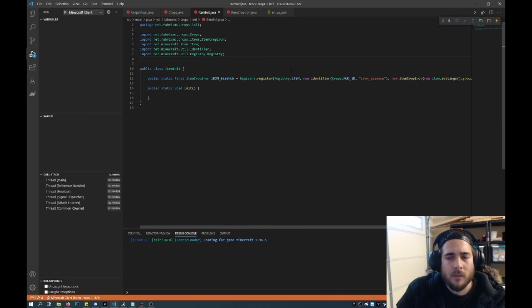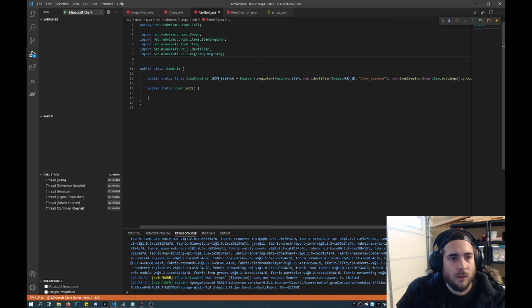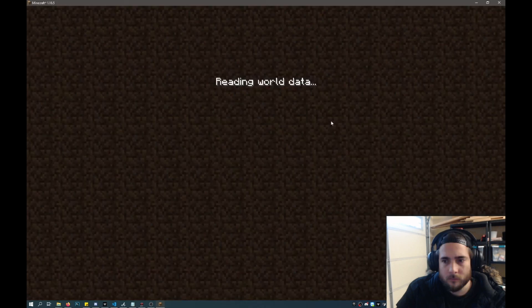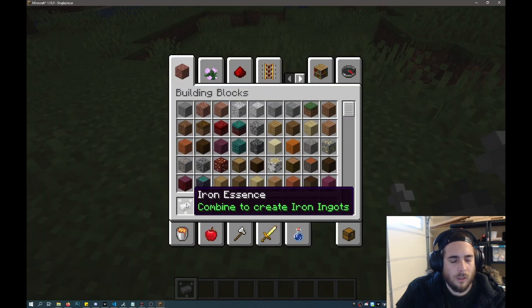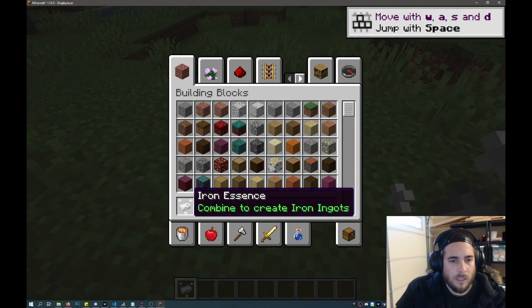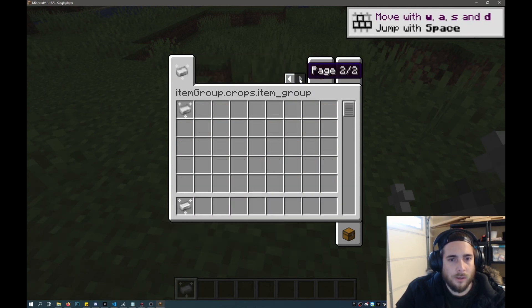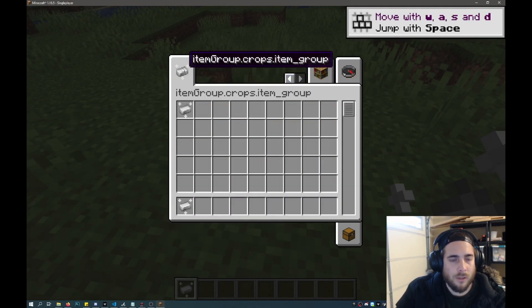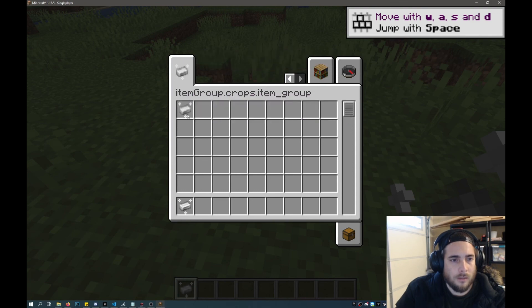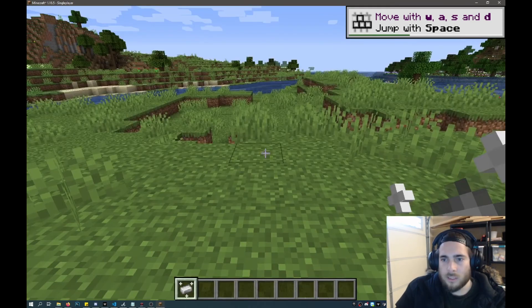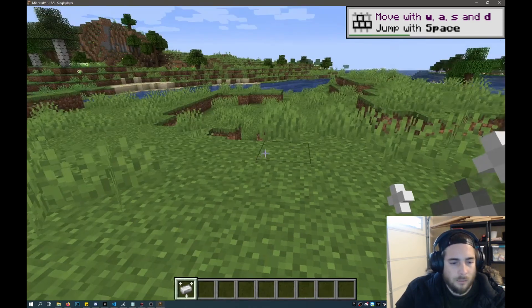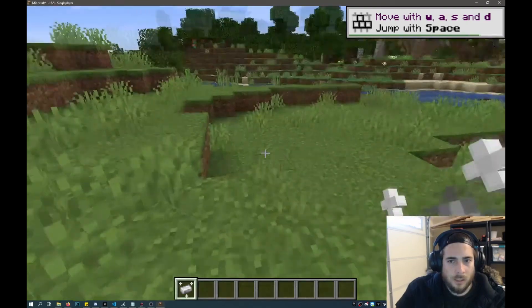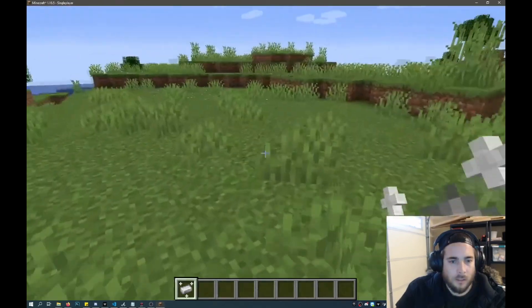Okay now we'll start up Minecraft and see the changes that we've made. Okay so that loaded. So the name has changed. And now there is another page. And it has its own group. So that's how you add your own item to Minecraft. And it looks like it's all good.